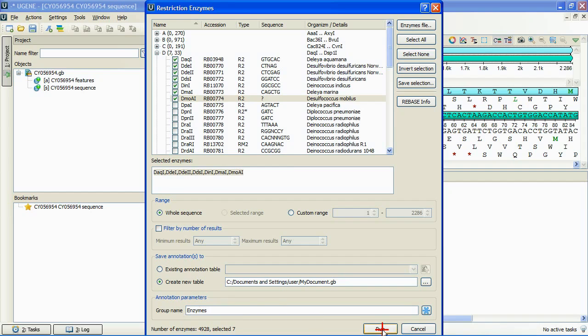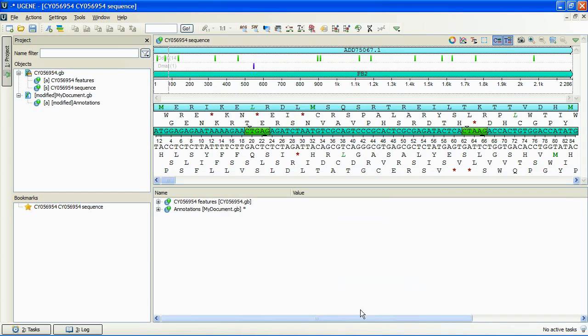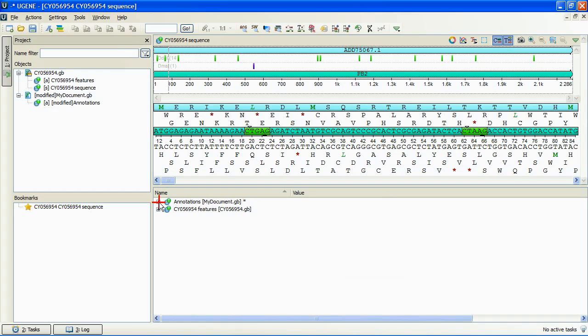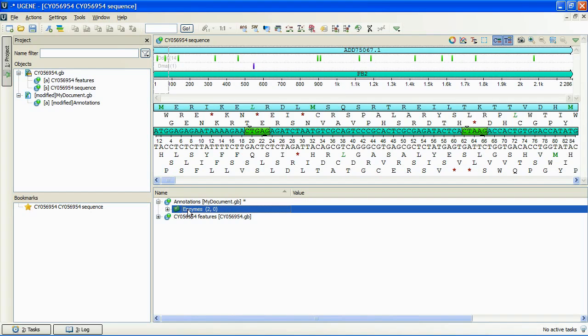The new document containing all the results annotations is added to the Annotations Editor. And we can see the results annotations sorted by enzymes at the Panoramic view.